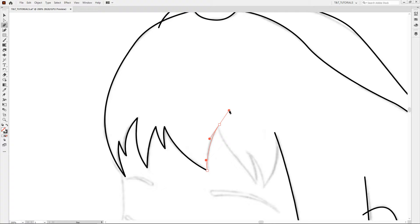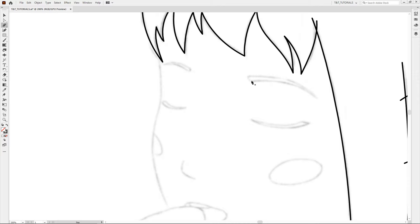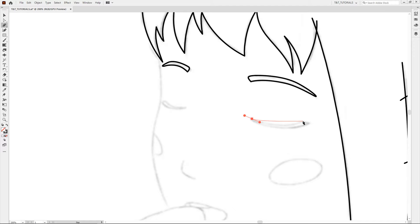You can also use the pencil tool if you have a tablet. Pick the pencil tool and press enter to open adjustments. There you'll have a slider which will allow you to create accurate lines with corners or smooth wavy lines. I personally do everything using the tablet.